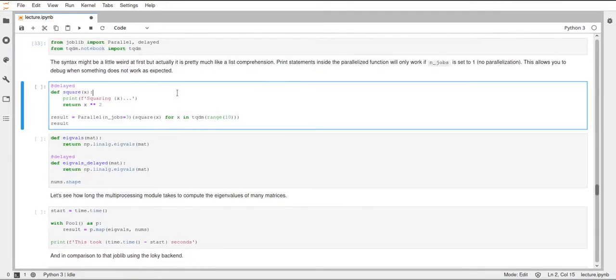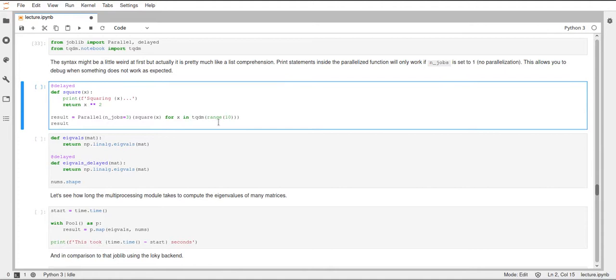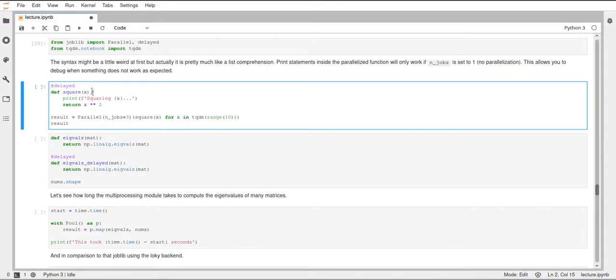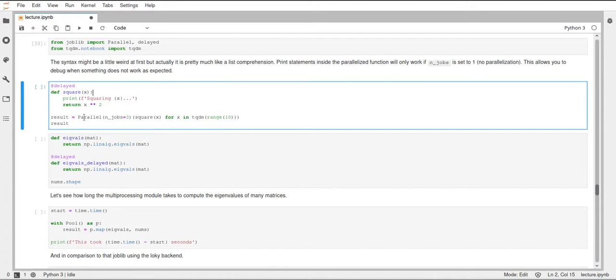First, a quick example with joblib showing how you can parallelize a list comprehension. In this list comprehension we will call a function decorated using the delayed decorator. In this case we have a square function that takes one argument, prints squaring this number, and returns the square of that number. To run this in parallel, we create a parallel object by calling the parallel constructor and specify how many jobs we want using the n_jobs parameter. For this example I set this to three.